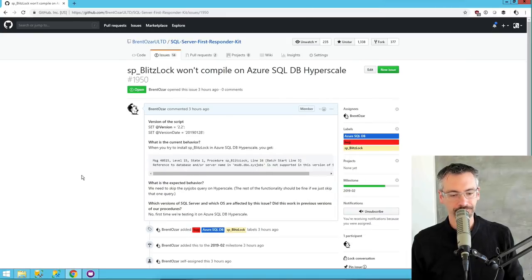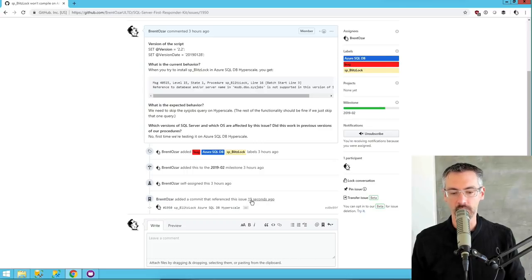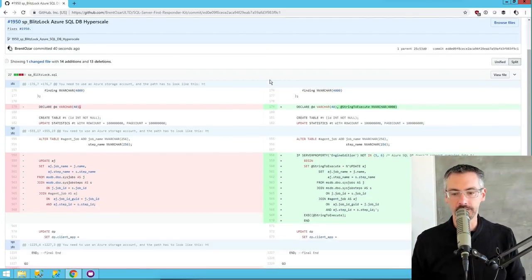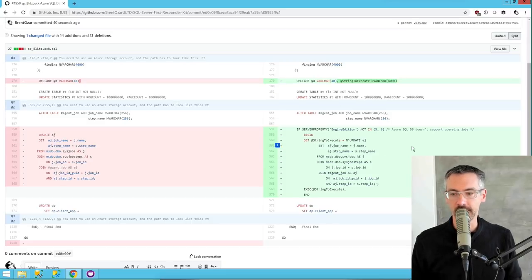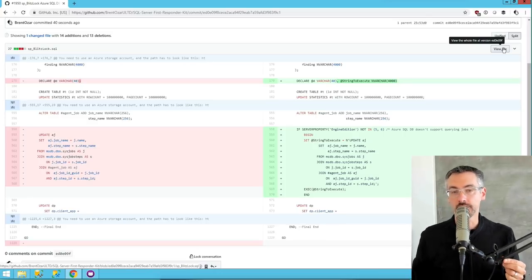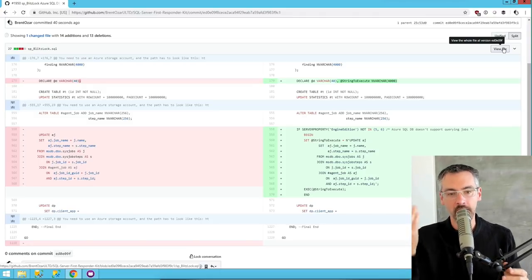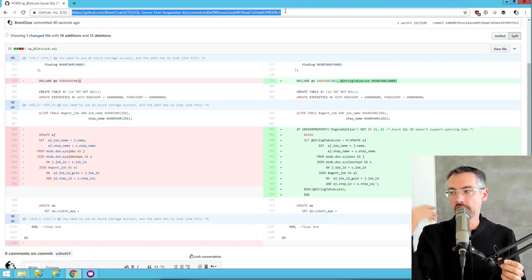Now other people can go see it. Going back over to the website — here's my issue that I originally filed. If I refresh this page and look again: 'Brent Ozar added a commit that referenced this issue 19 seconds ago.' You even get a really nice website where it shows you the diffs built right into the website — here's what it looked like before, just those specific lines of code, and here's what it looks like after the changes. If I want to see the raw file and download the whole T-SQL script to test it, I can do that too.